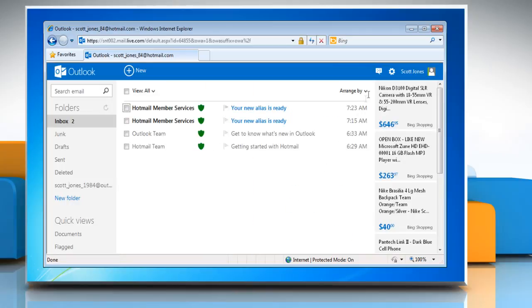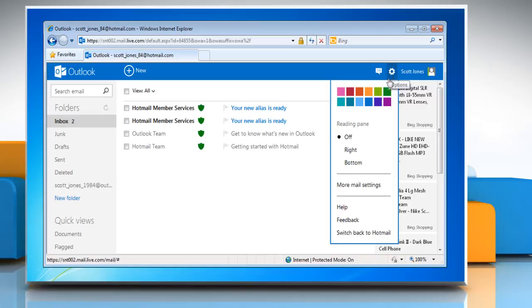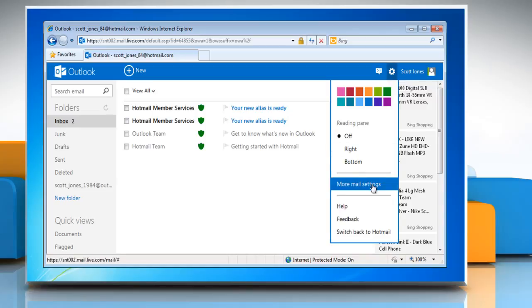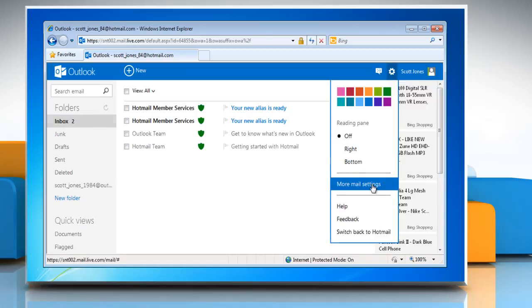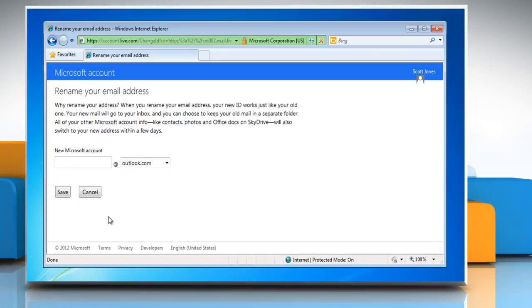Click on the gear icon in the top right corner of the window and then select More Mail Settings from the list. Now click Rename Your Email Address in the Managing Your Account option.